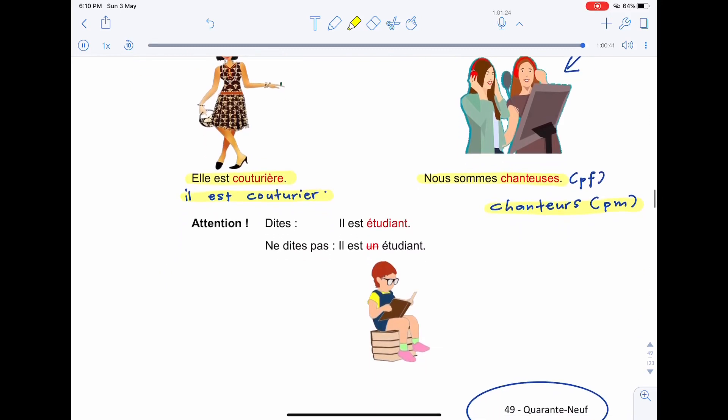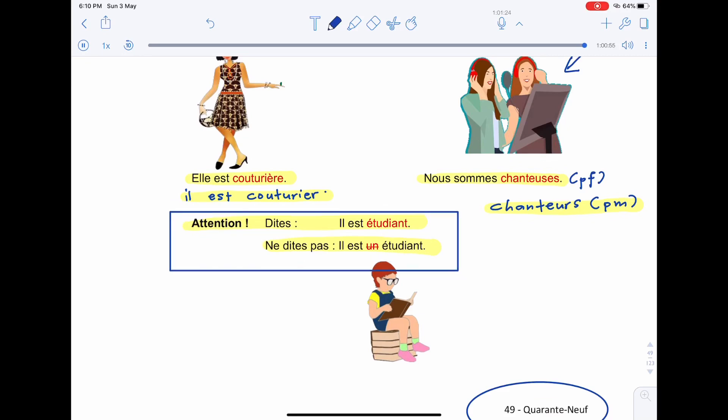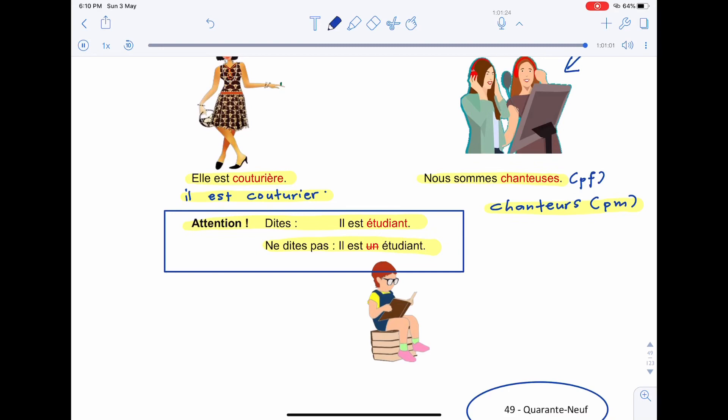And finally, here we have attention. Dites, il est étudiant. Ne dites pas, il est un étudiant. What we have here basically is a note. In French, we say, il est étudiant. He is student. We don't say, il est un étudiant. He is one student.